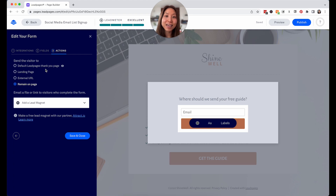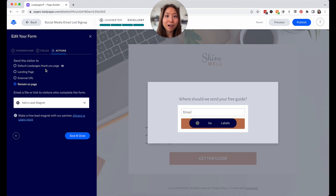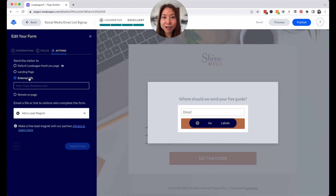The second reason is that it allows the individual to understand they have successfully opted in and that something's coming to their inbox. On the thank you page, I usually say something like: 'Thank you so much for signing up. That freebie is on the way to your inbox right now. If not, please check your spam folder just in case.' This is another way to build that relationship and let your audience know they can trust you. Once you have the thank you URL created, go to external URL in the options and put that URL in the box, then save and close.